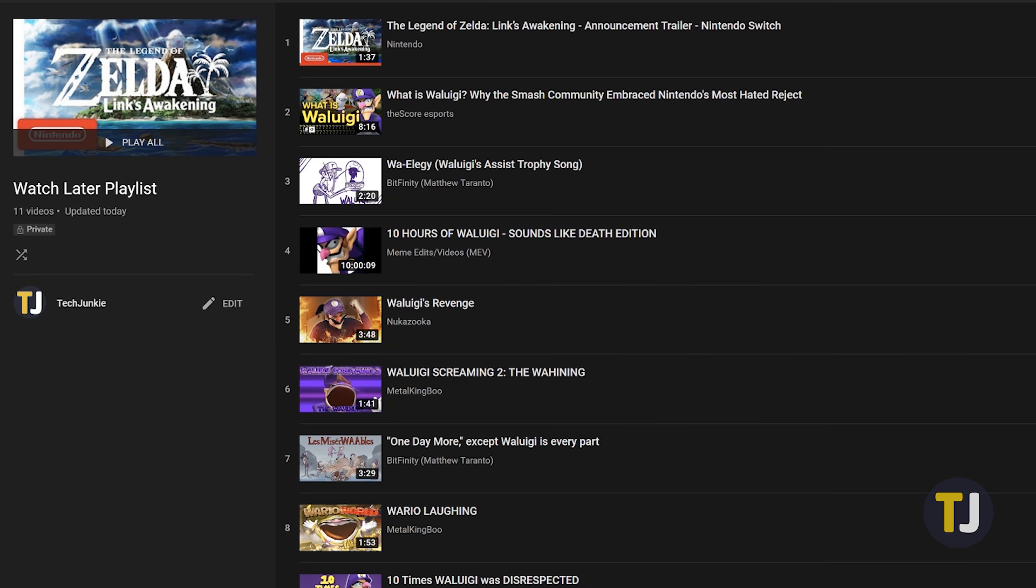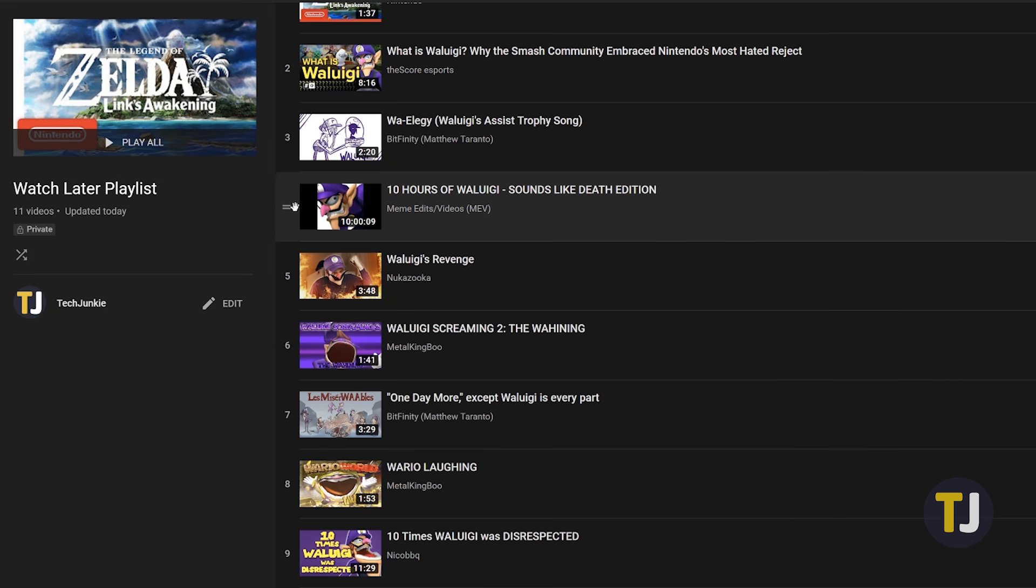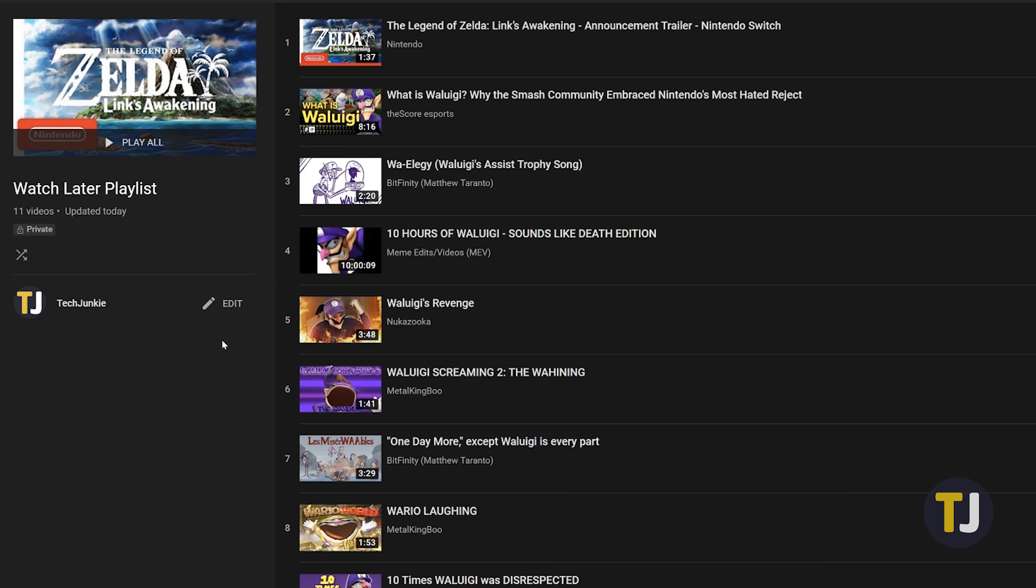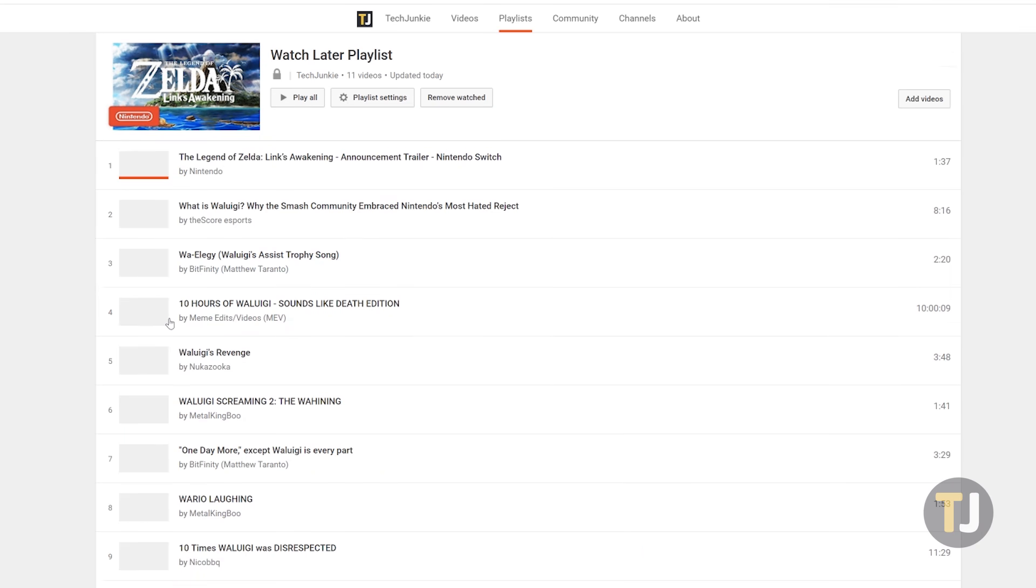Though you can view your videos here, for our workaround, this page actually won't cut it for what we need to do. Instead, you'll need to click on the edit button on this page to load the older Watch Later page in your browser.